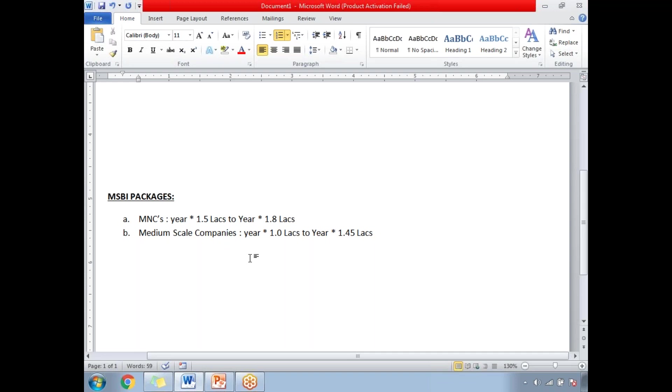If you have around six years of experience then you can ask 9 lakhs to around 12 lakhs. Similarly if the company is a medium scale company then you can ask year of experience times 1 lakh to year of experience times 1.45 lakhs. It depends on their projects and urgency. These are all the list of packages or the opportunities based on my experience based on my exposure.